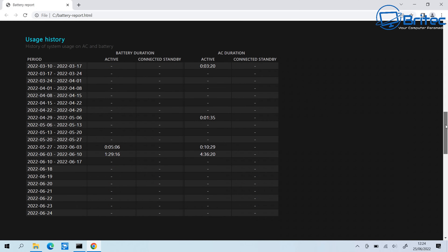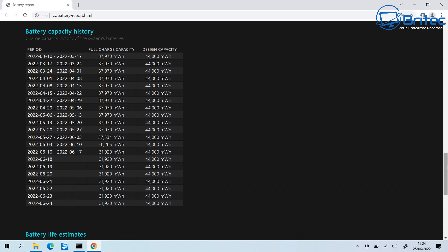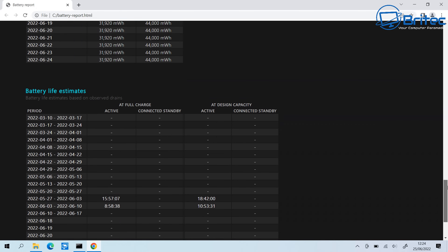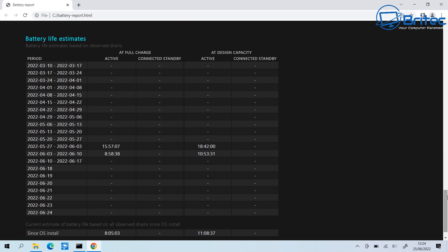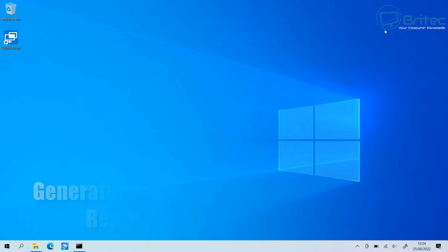You can get a full breakdown of the health of your battery. The usage history section will have more information if you've been using the laptop for a long time on the same installation. There's also a Battery Life Estimations section which shows the remaining life of the battery and the degradation over time.